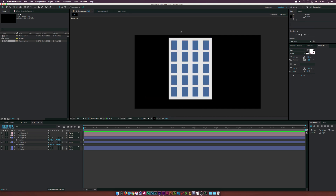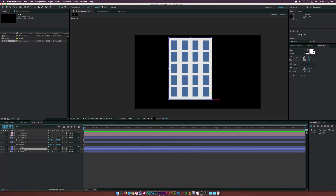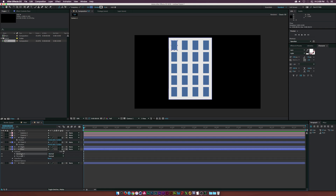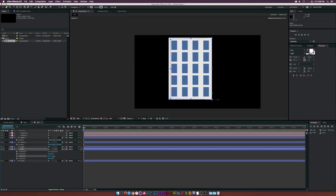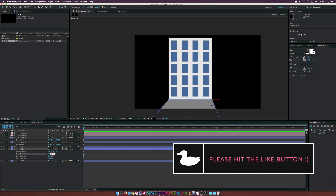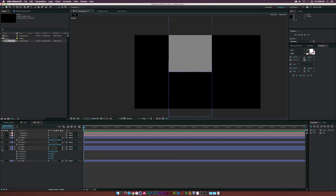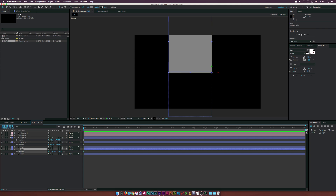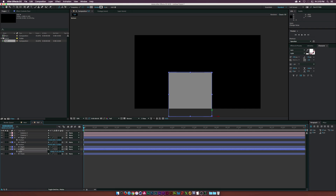To create the roof and floor so you can rotate around without seeing through the building, duplicate the front layer and call it 'floor.' Open the contents and delete Rectangle 2 to remove the windows. Change the fill color to a dark gray. Hit R for rotation and set X Rotation to 90 degrees. In the bottom camera view you can see the base of the building. Hit P for Position and use the Z value to move the floor to the correct spot, then hit S for Scale, break the link, and scale it to fit snugly inside the building's footprint.